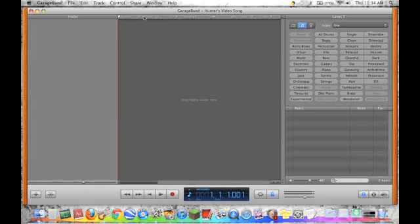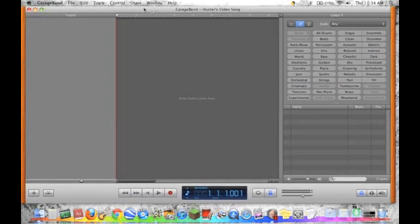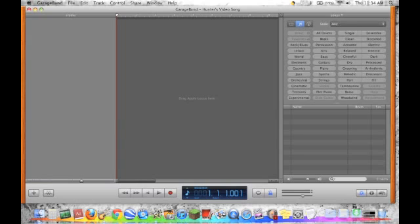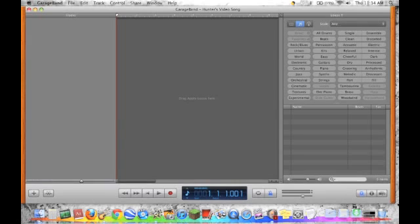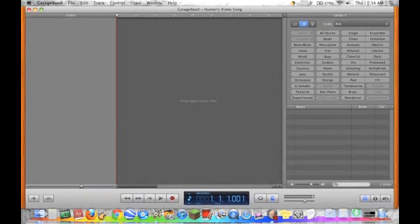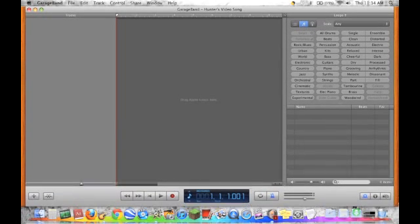Okay, and then this is what you get with GarageBand. And I'm going to make it a little bit bigger. I don't want to go fast.